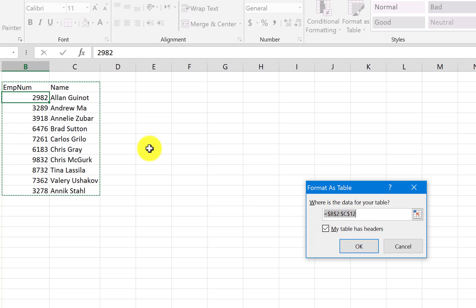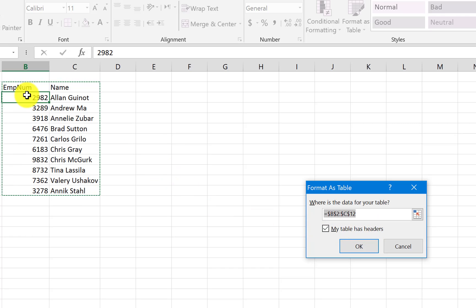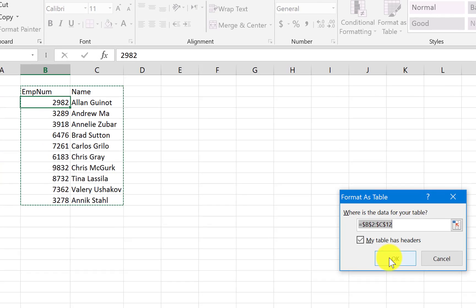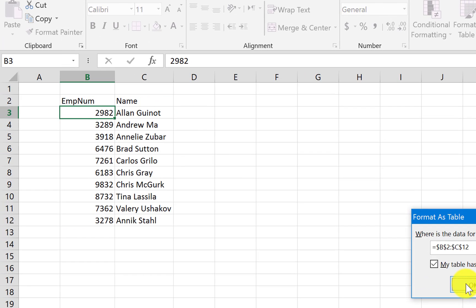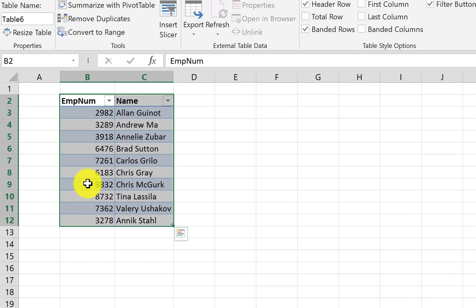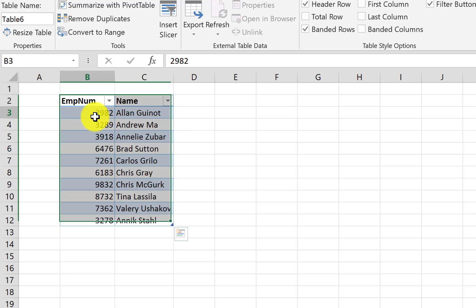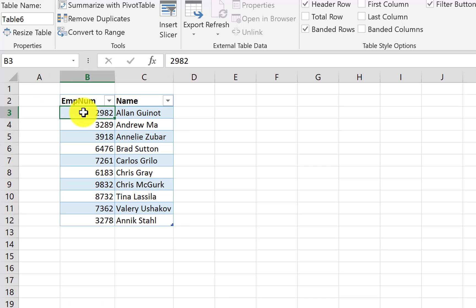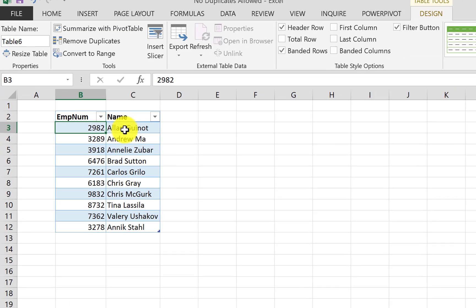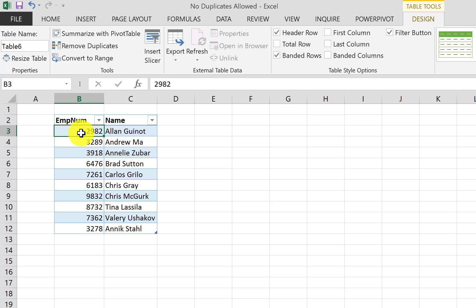Pick a color that you like and then make sure that the range here is selecting all the data that you have, and also make sure that my table has headers selected because we actually do have headers in our range here. And if we press OK, the range now is being converted to a table.